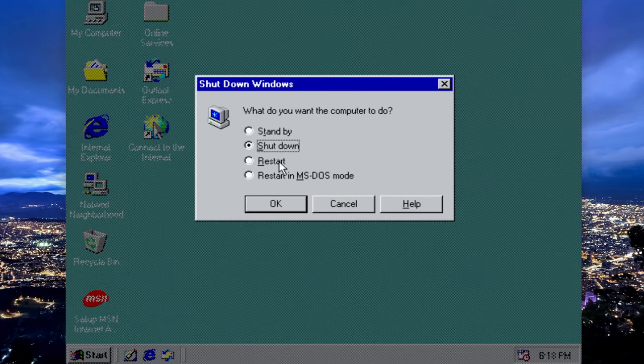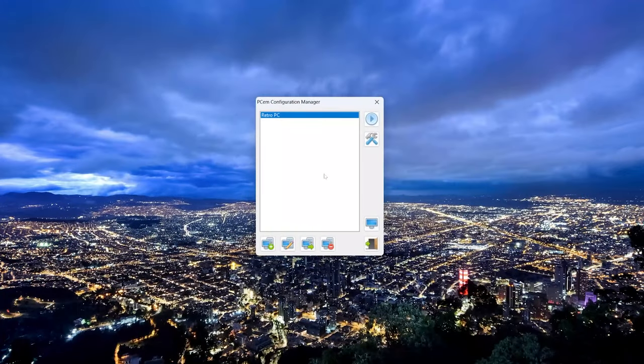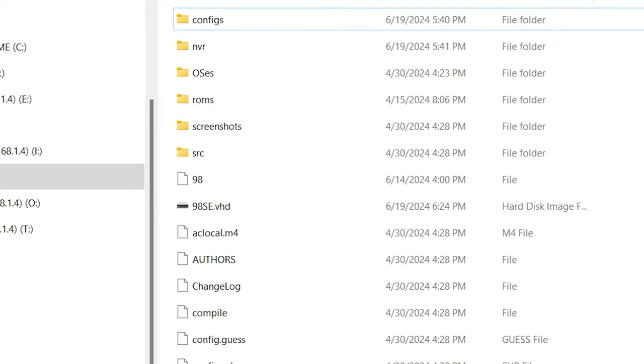Now we want to shut that down so that we can mount the hard drive that PCM is using. You can see it right there, 98 SE VHD. You right-click on it and you hit mount.